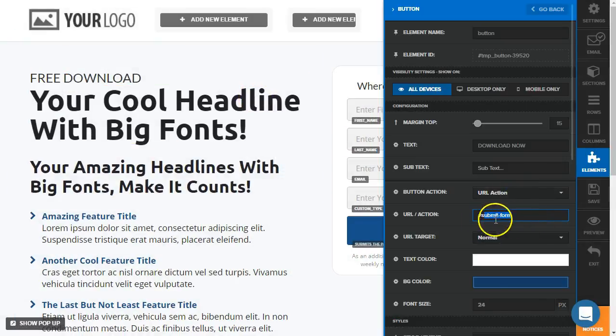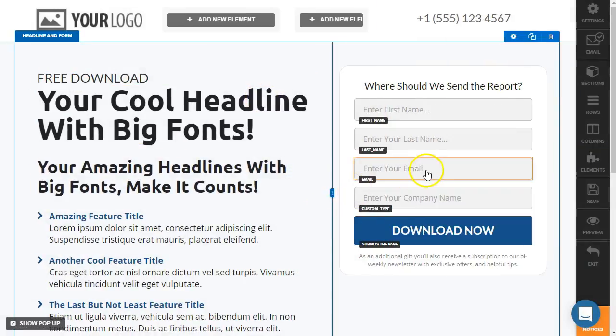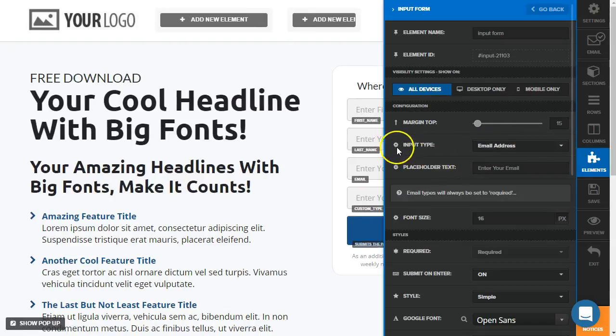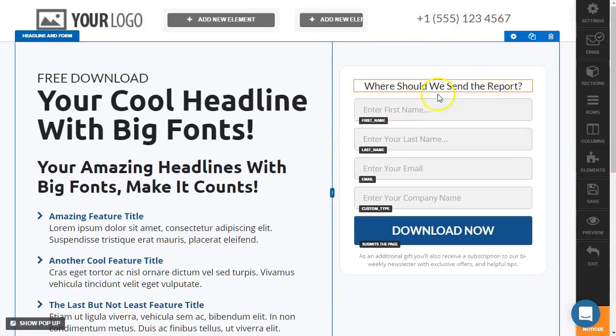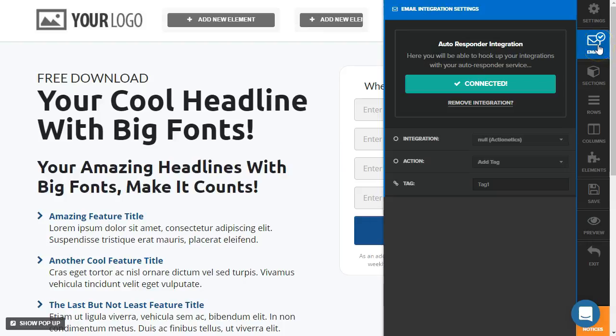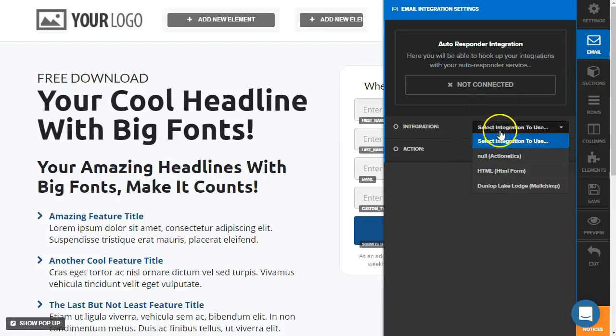And we see the button here is set to submit form and there is an email input type here. So this will work. We would go over here to the email tab. As you can see, I've already selected that here.